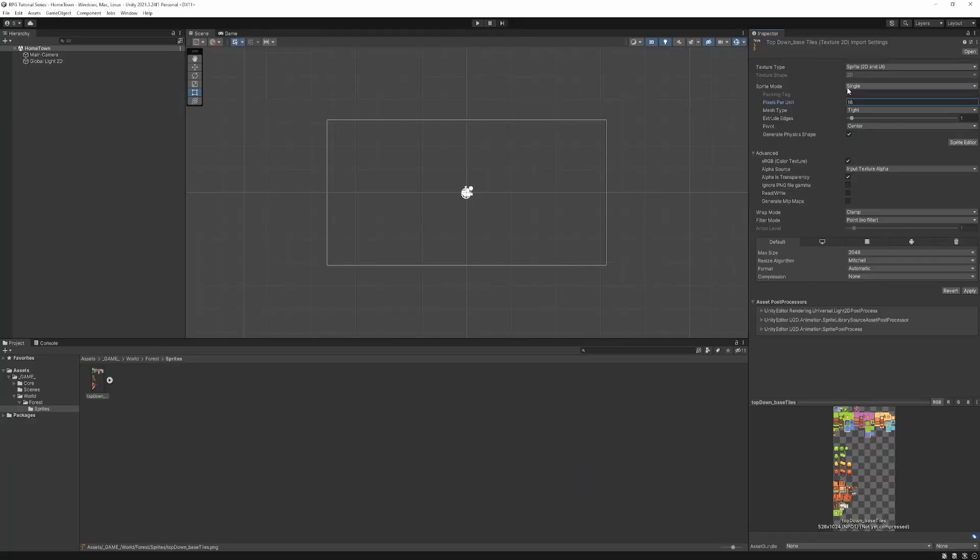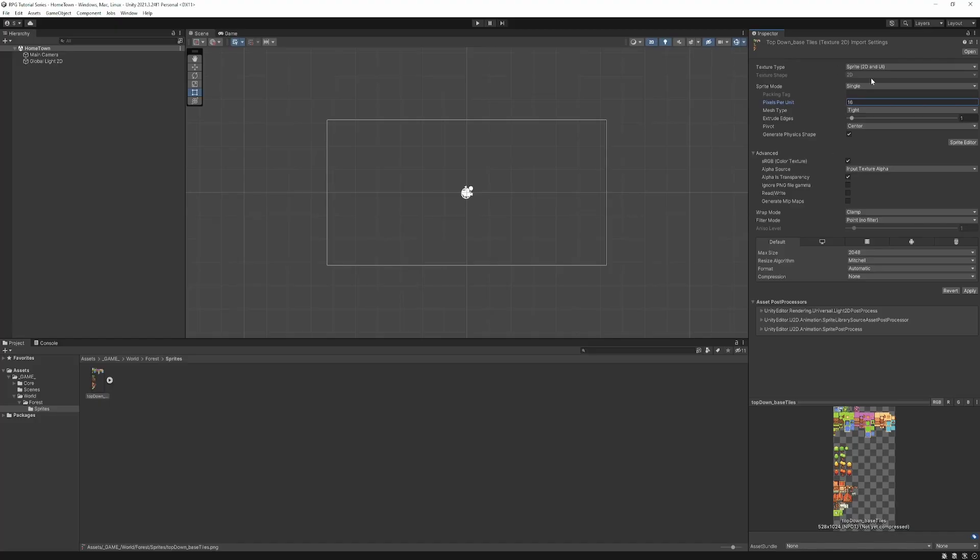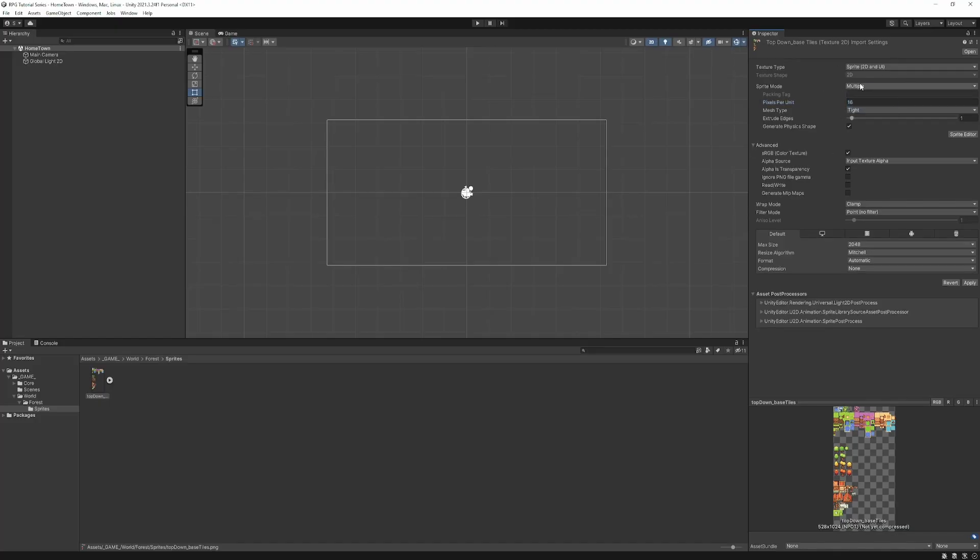If you're unsure about this, just experiment to see what works best. Usually it is the tile size. So it'll be 16, 32, 64, 128.